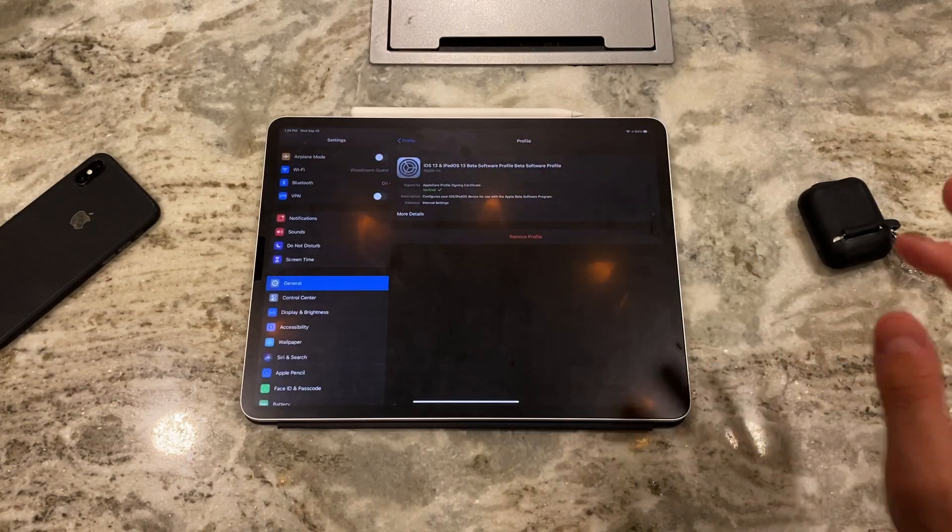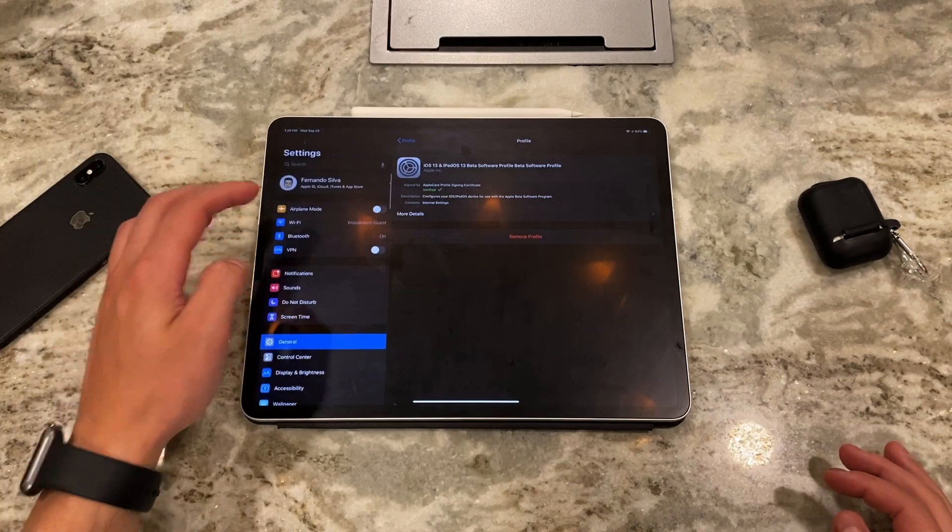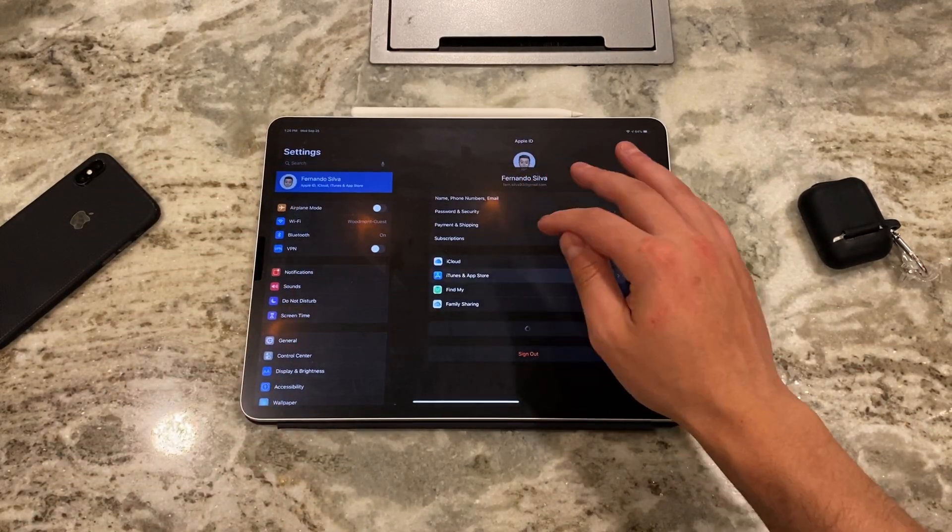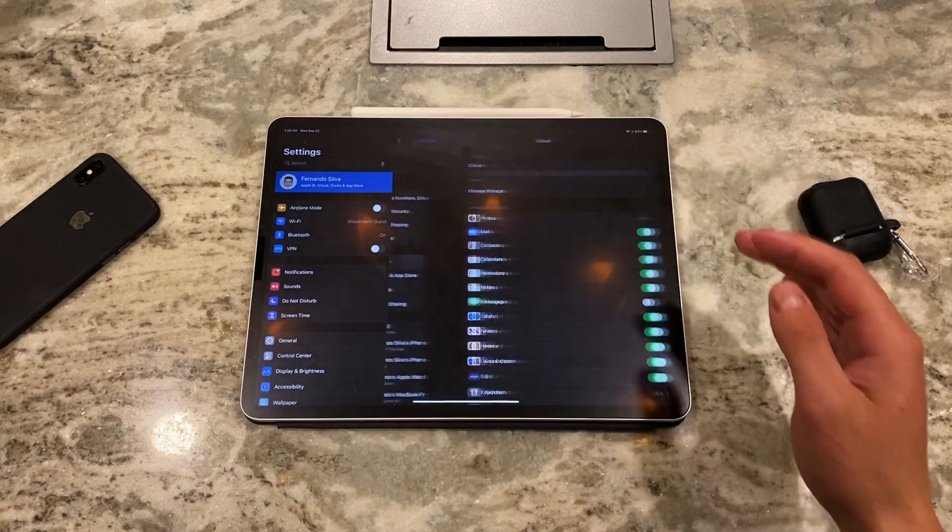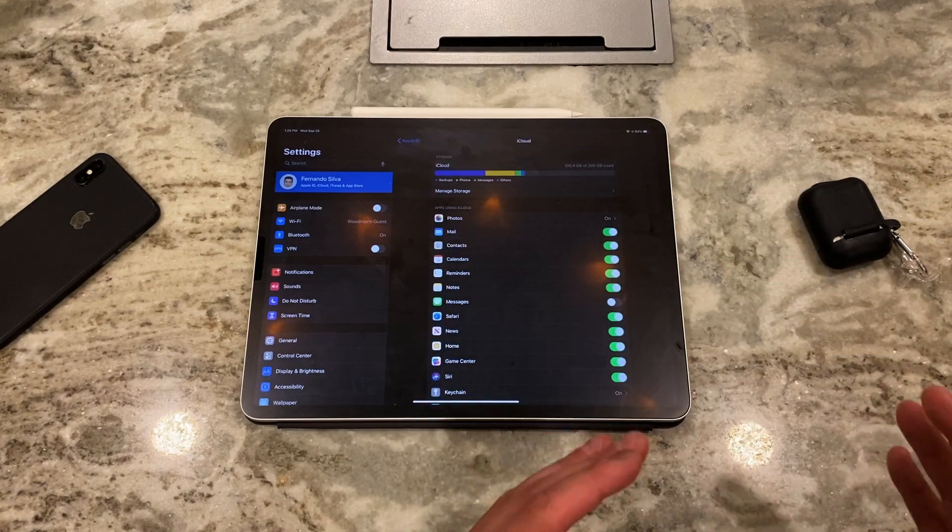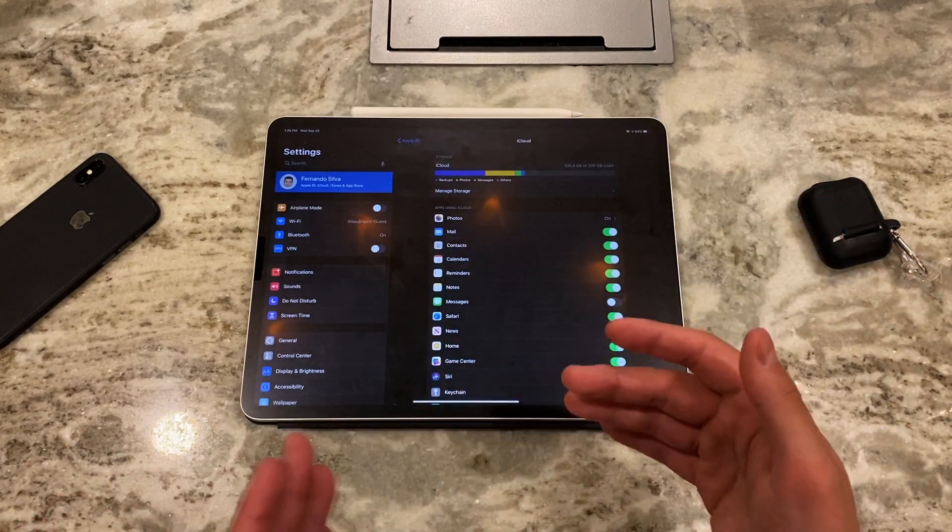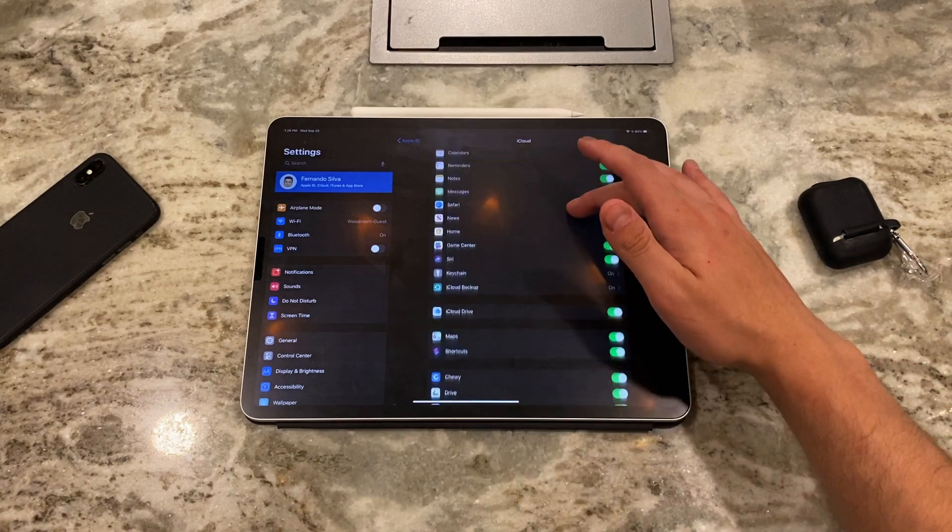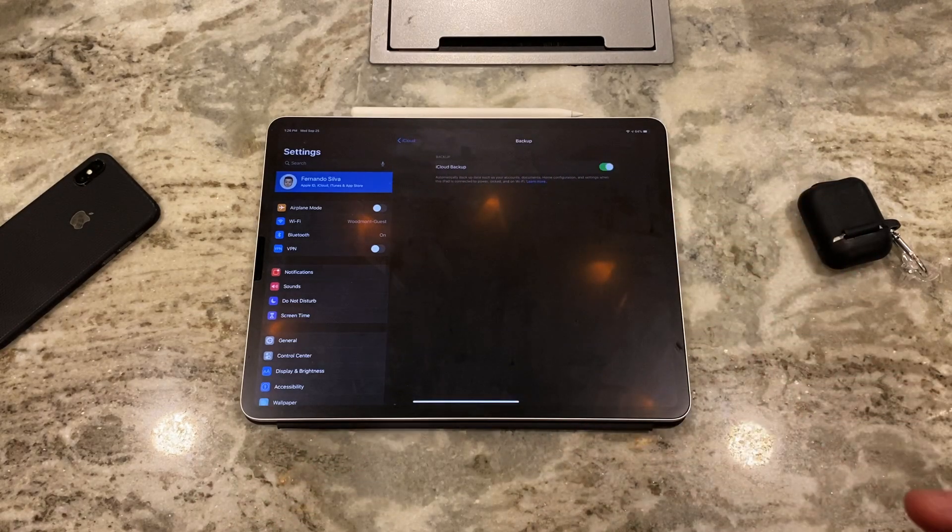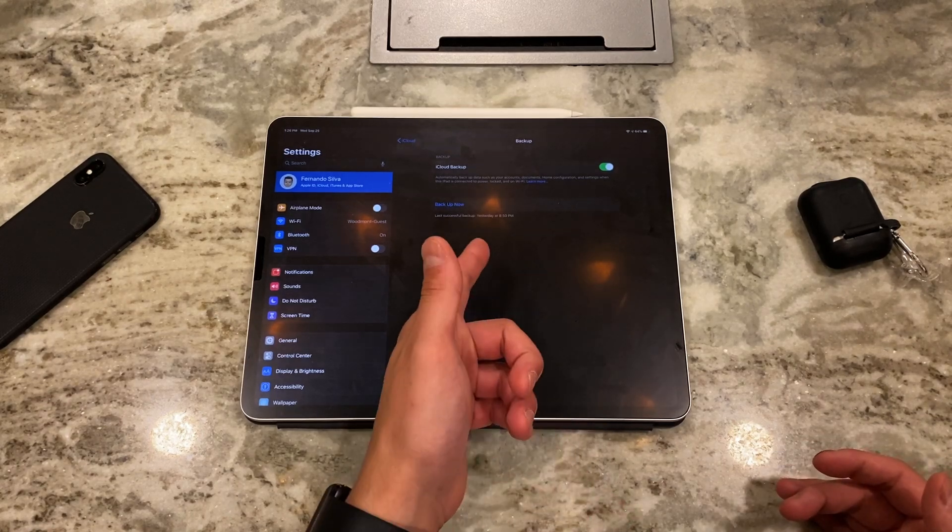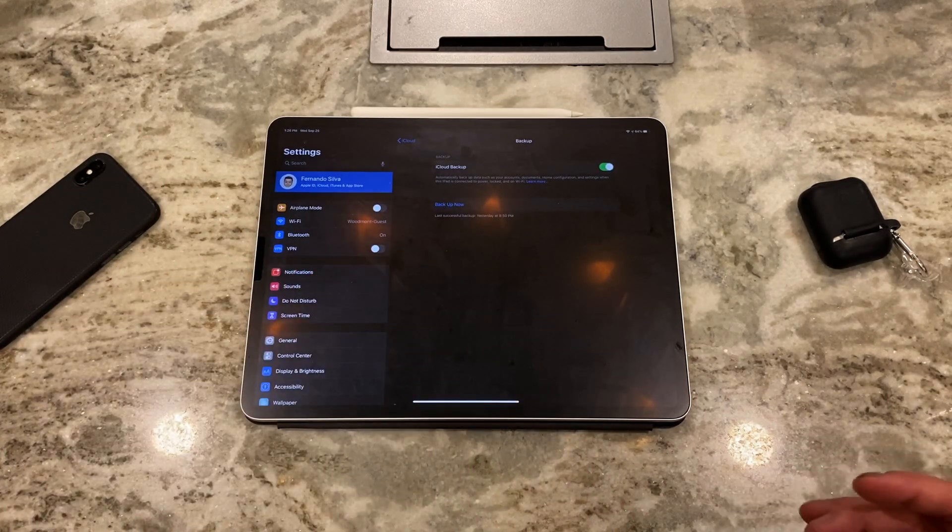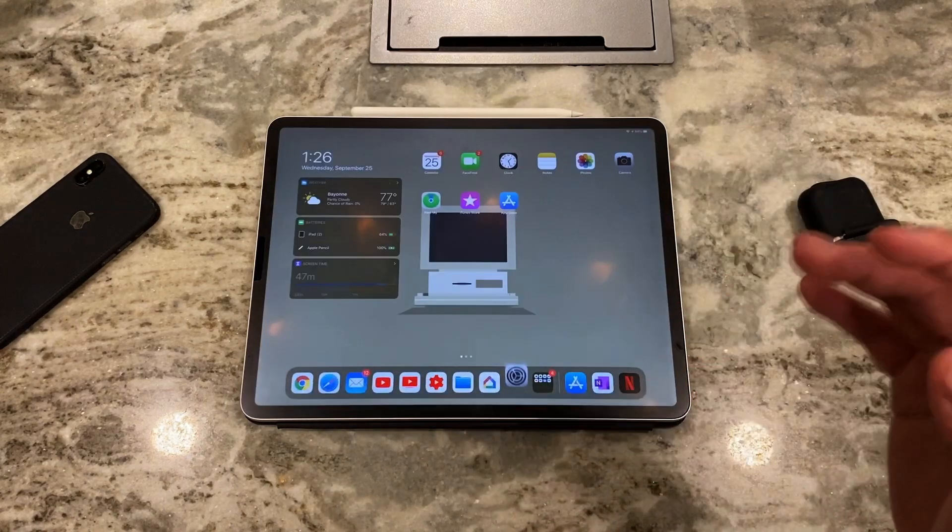Removing the profile will change the settings on your iPad. Before we do that, let's cancel and make sure that we're backed up. That's the number one thing you want to do. The last successful backup was yesterday at 8:50 p.m., so I'm good to go. I'm okay with that.